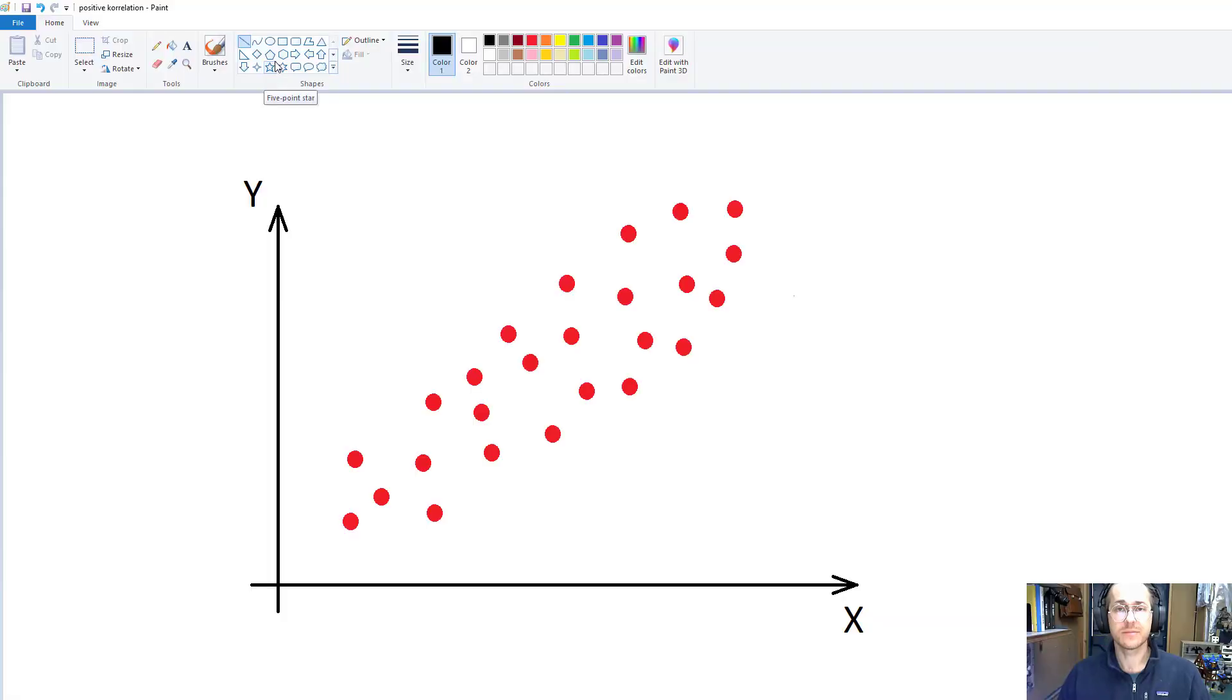In this video, I'll explain residuals and RMSE and why they're awesome. Let's start off by just defining what a residual is.